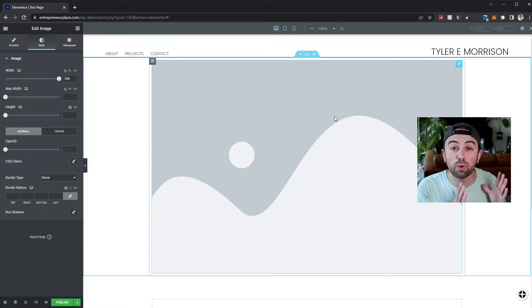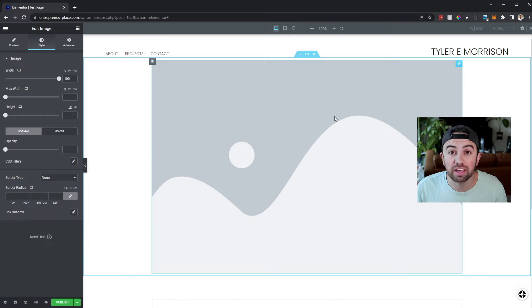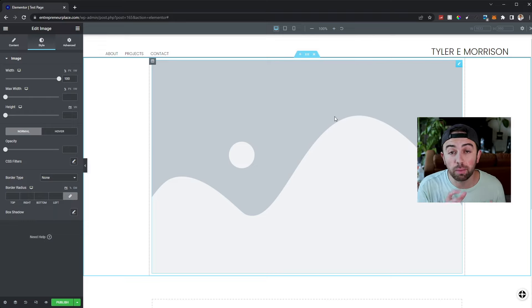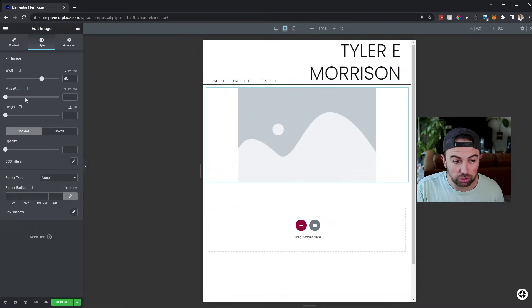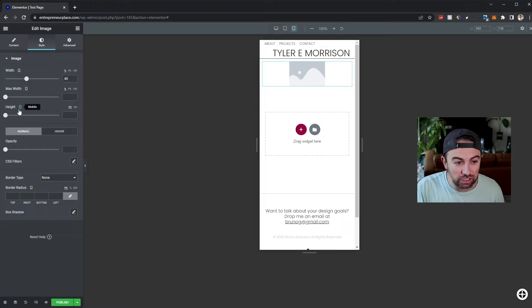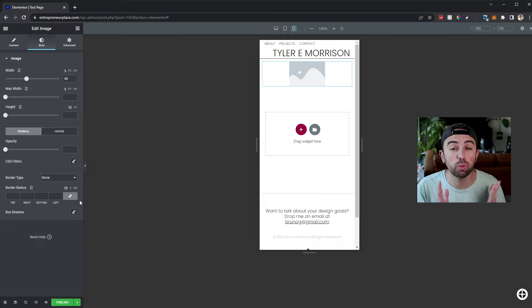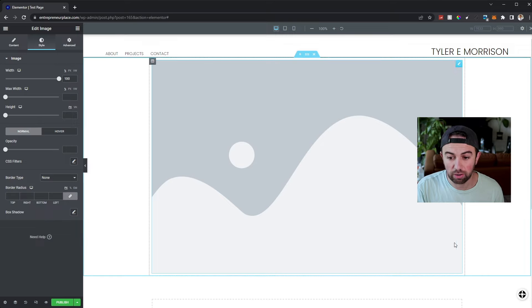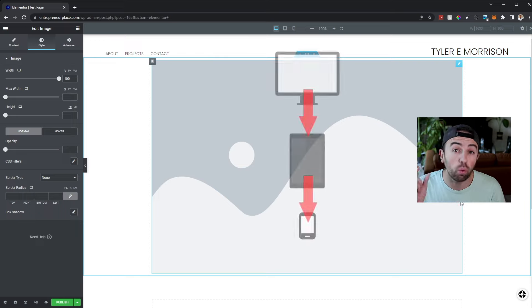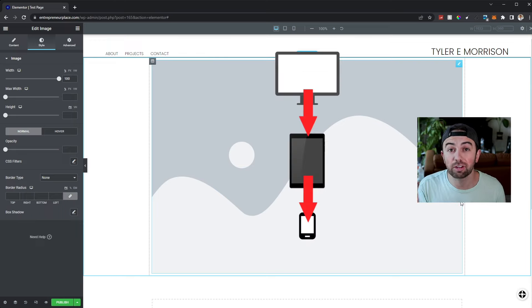If you understand these key principles, you should be able to design your entire website for desktop, tablet, and mobile. The problems people run into are usually that they don't understand that each mode inherits properties from the desktop unless specifically defined otherwise. Make sure any adjustments you're making in tablet mode are set to tablet, and in mobile mode are set to mobile. You can also do this for just one device — for example, I can give the image rounded corners only on mobile, and when switching to desktop, you can see the corners remain square because those properties were only set on mobile.